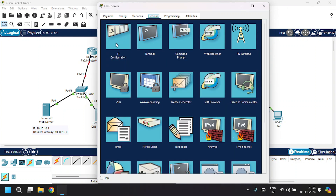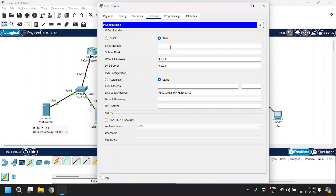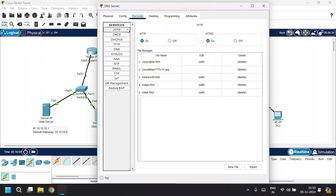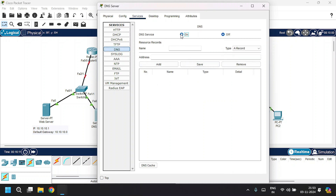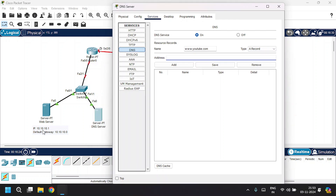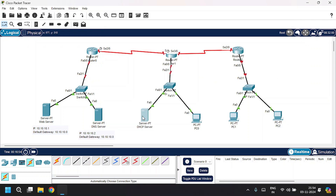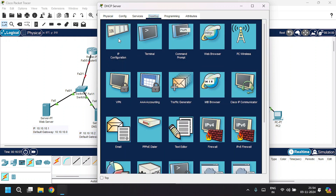Click on Desktop, then IP Configuration. Give the IP address as 10.10.10.2, fill in the subnet mask, and the default gateway as 10.10.10.0. Go to the Services tab, under services go to DNS. Click on DNS Services, give the name as www.youtube.com, leave the type as A Record, and give the address of the web server which is 10.10.10.1. Click Add, then close this.